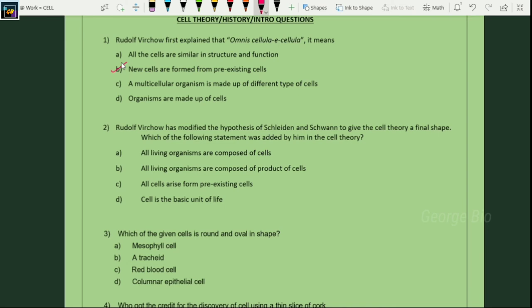Question two: Rudolf Virchow modified the hypothesis of Schleiden and Schwann to give cell theory a final shape. Which statement was added by him? All living organisms composed of cells? No. All living organisms composed of products of cells? No. All cells arise from pre-existing cells — that is the suitable answer.